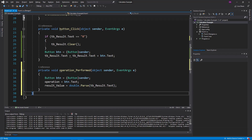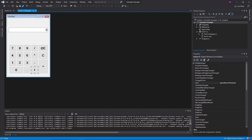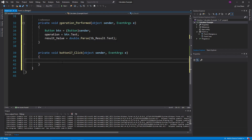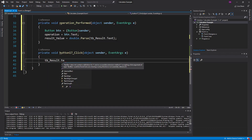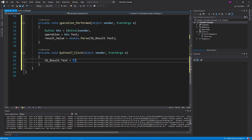While you are doing the same thing, you can use the CE button. You can see the textbox. We can use tbresult.txt and add. We will click on a number right there.